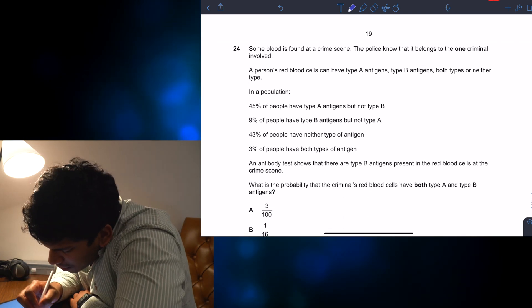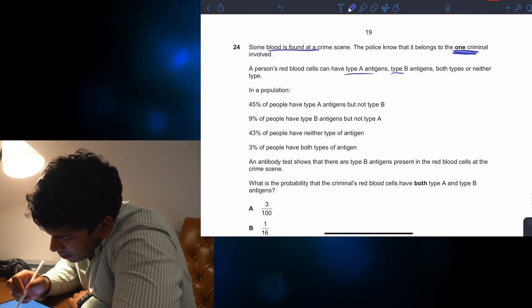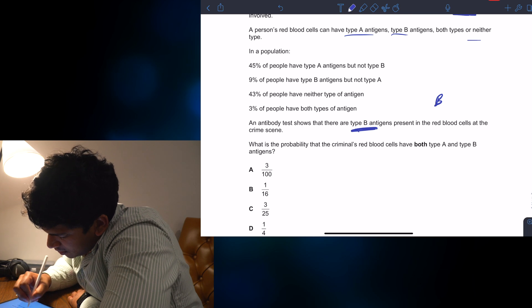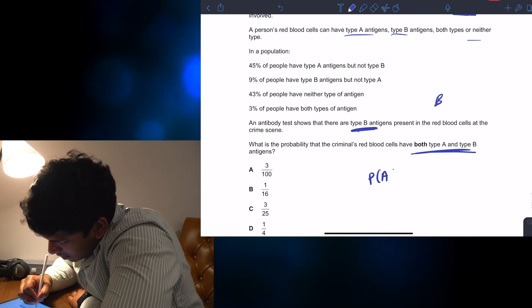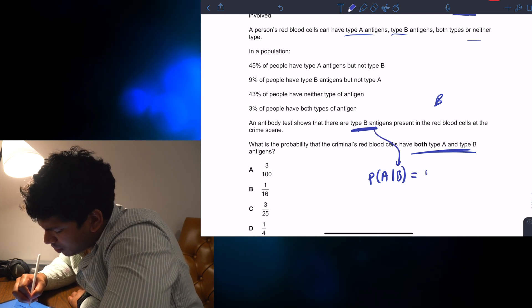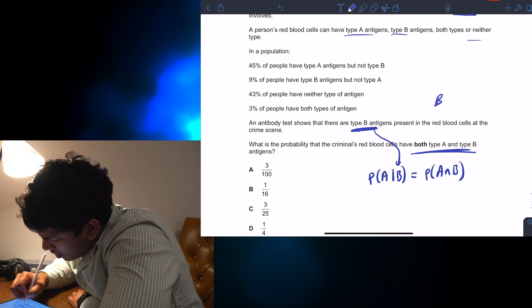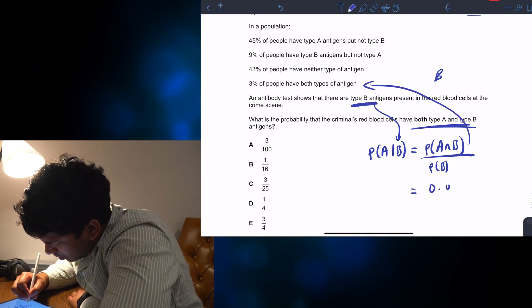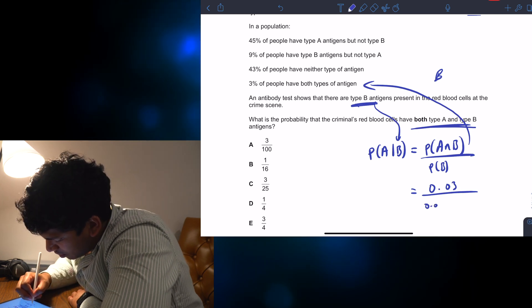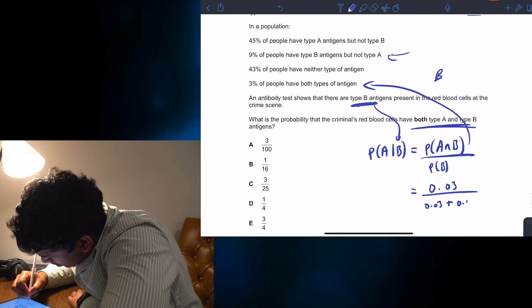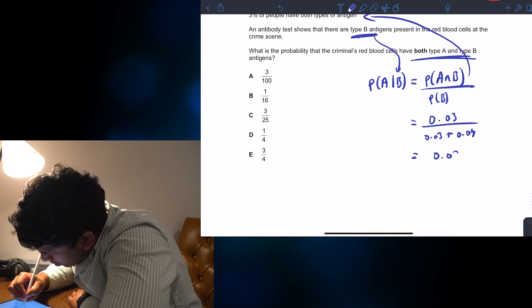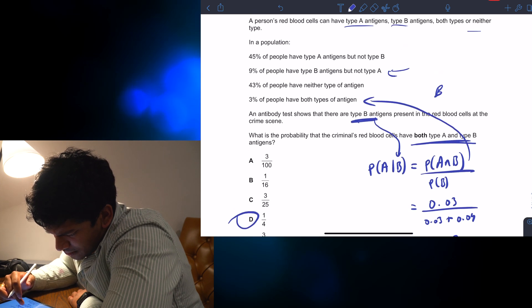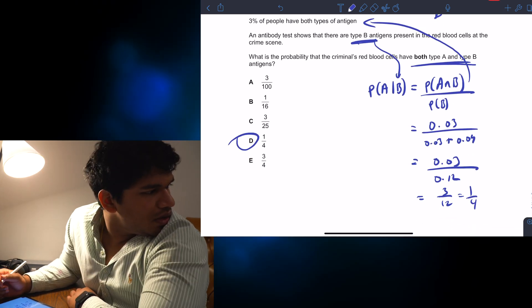Blood found at a crime scene, and there is one criminal. Persons can have blood type A, type B, both A and B, or neither. We've established it's got type B, and this is asking for both types. So we need the conditional probability of having type A given that we already have type B: P(A|B) = P(A and B) / P(B). The probability of A and B is 0.03. The probability of B is 0.03 plus 0.09, which equals 0.12. So it's 0.03 over 0.12 = 3/12 = 1/4. The answer should be D, because there's a conditional probability in that. It is D indeed.